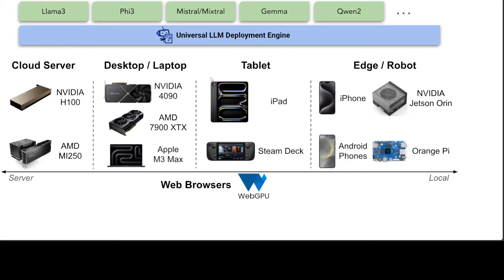You could run them on commodity hardware GPUs like NVIDIA 3090, 4090, AMD 7900, or even Apple M3 Max. It would also run on CPU.